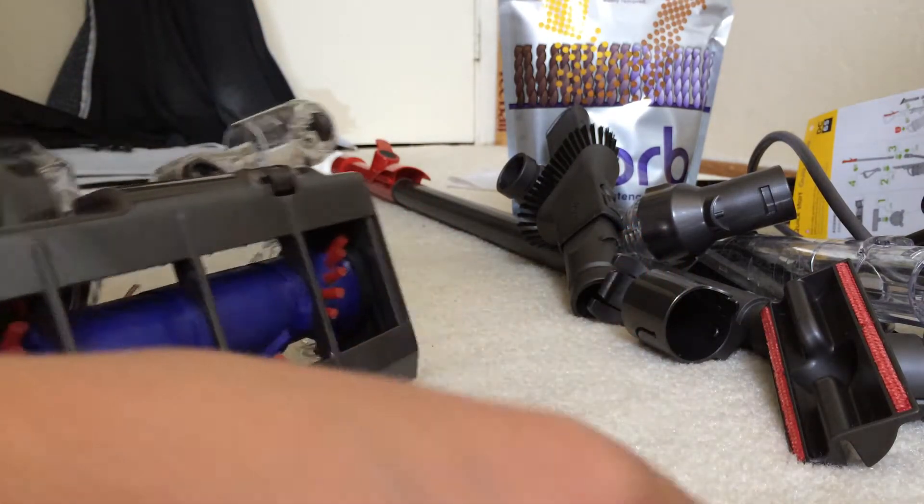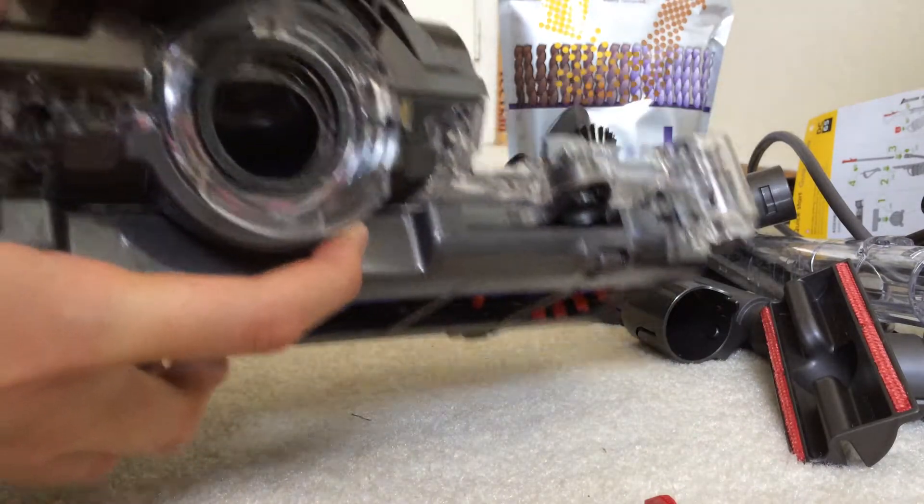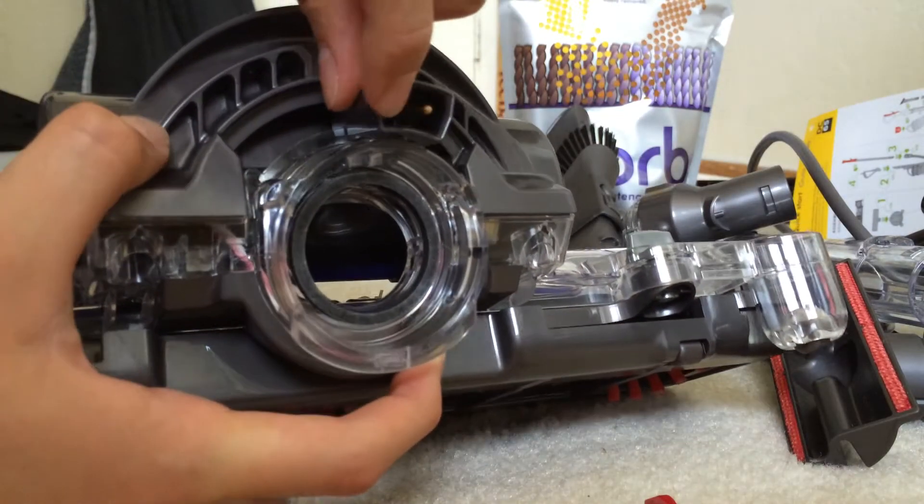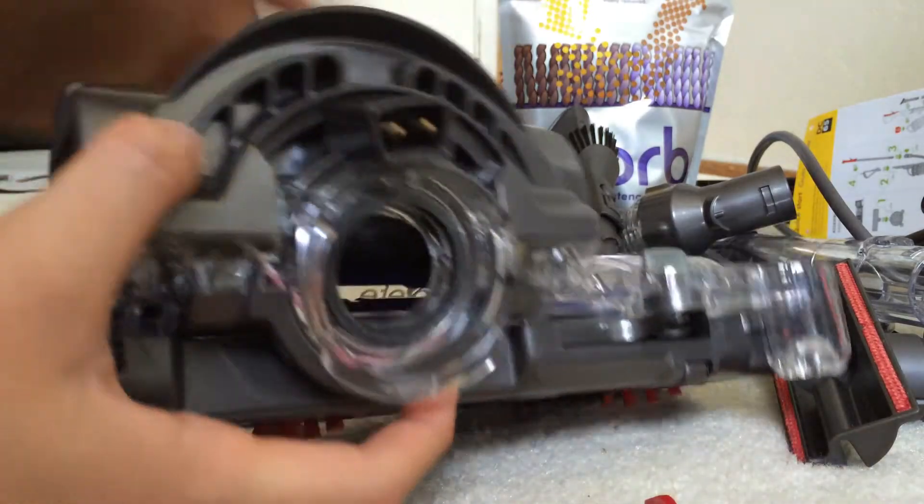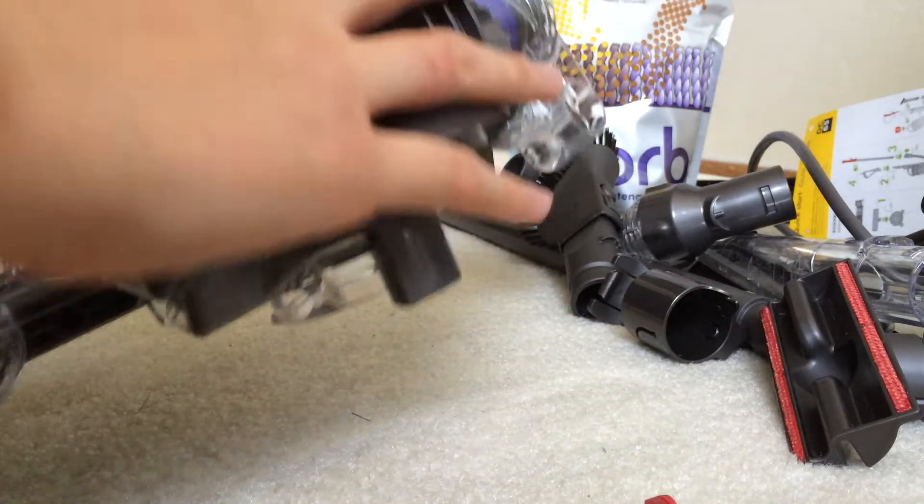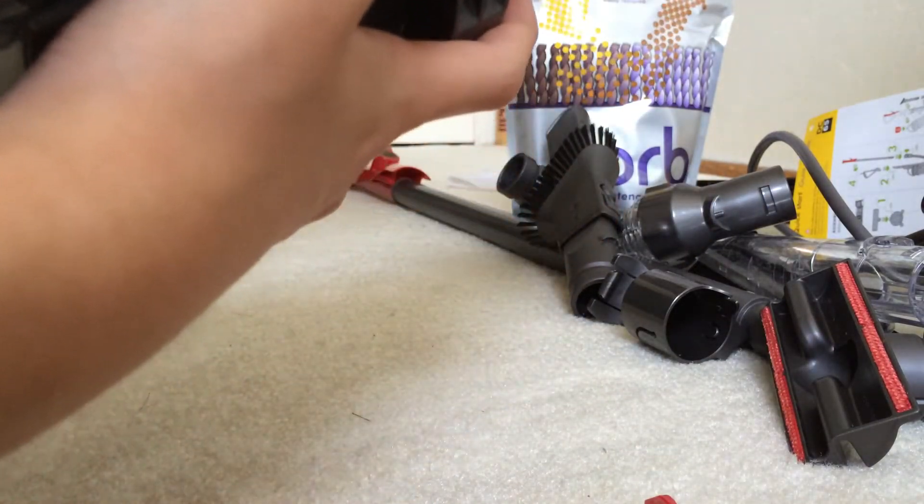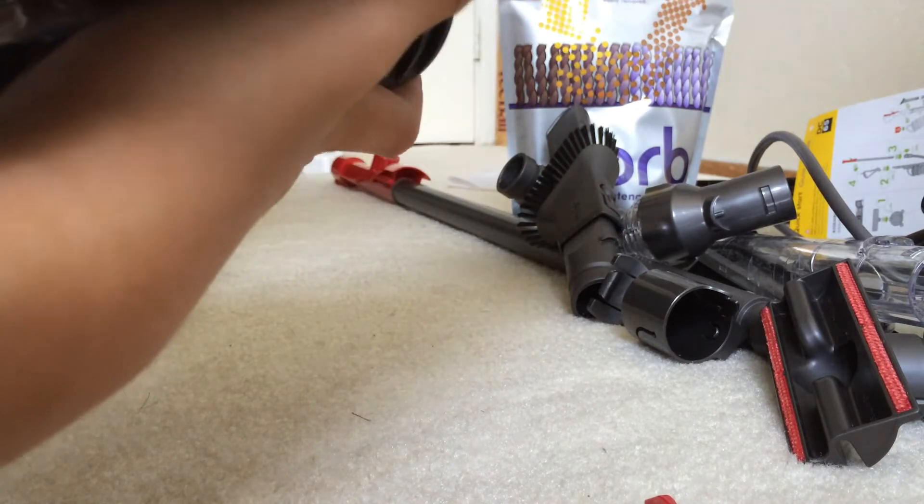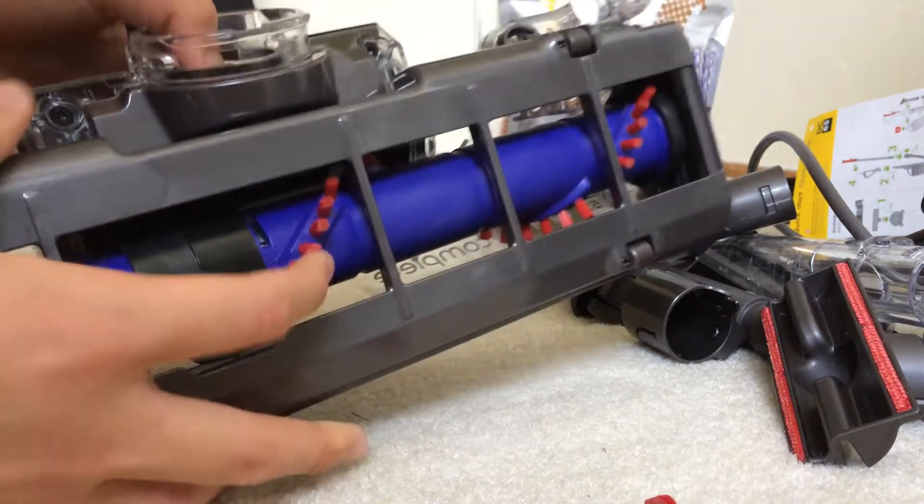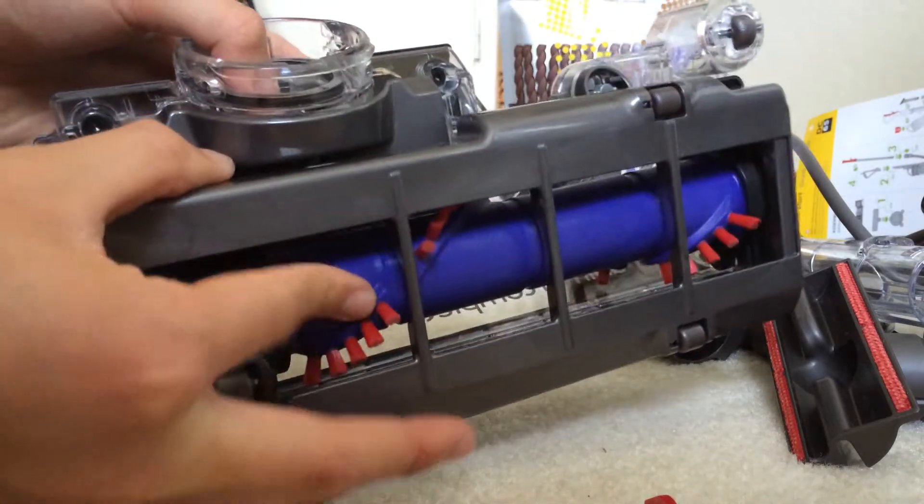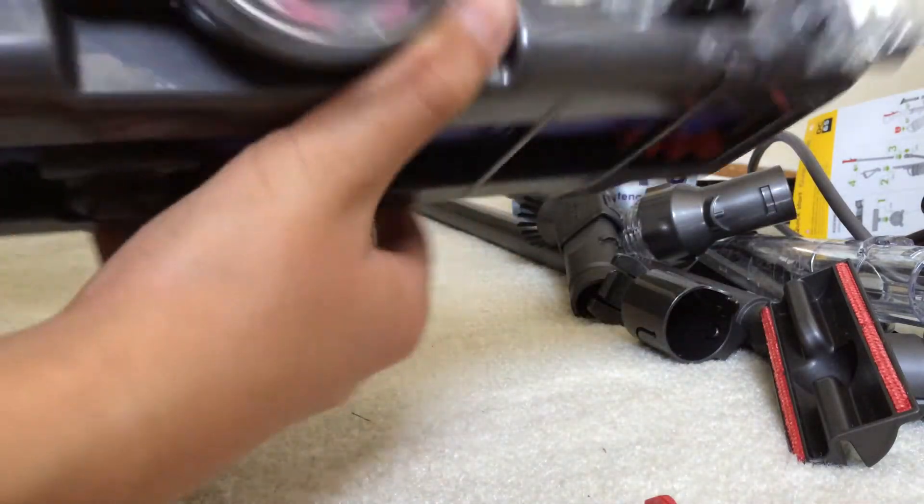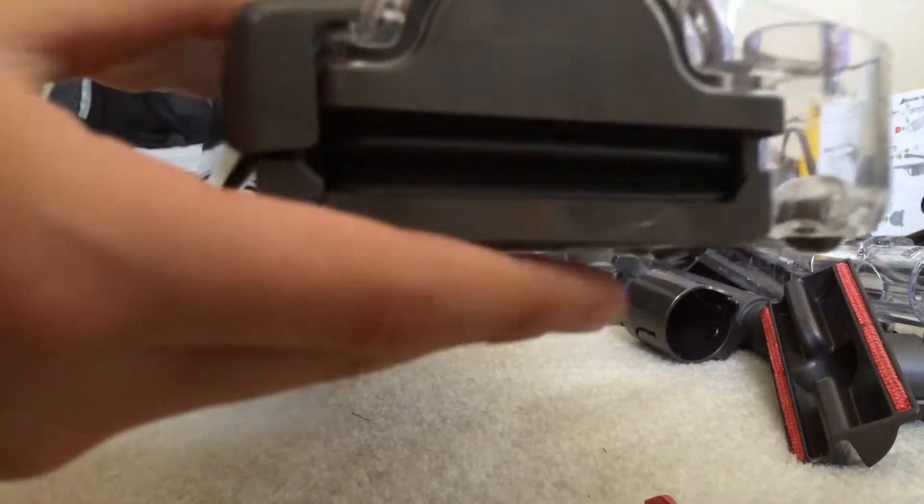And then over here we have a clip, red clip that you can take off so you can clip onto the vacuum. There we go. And then we have this connector for the power. And all the suction is created over here. Well it's not suction, it's the motor that drives the brush bar to spin.